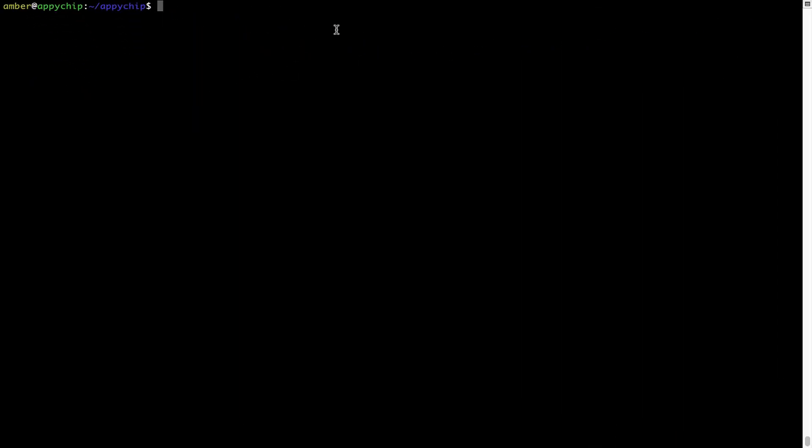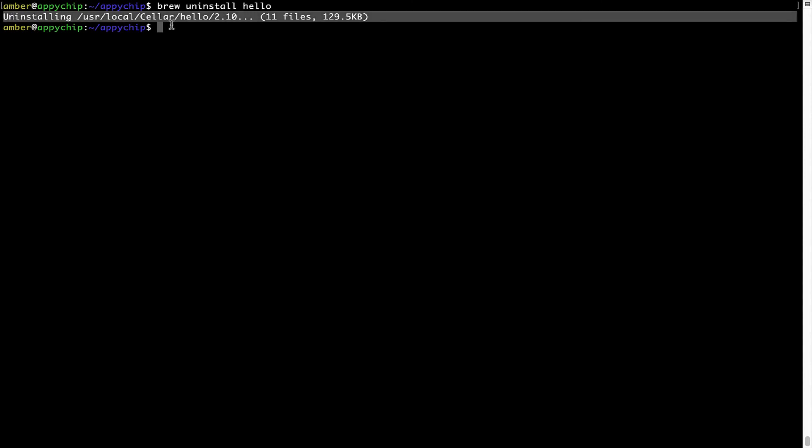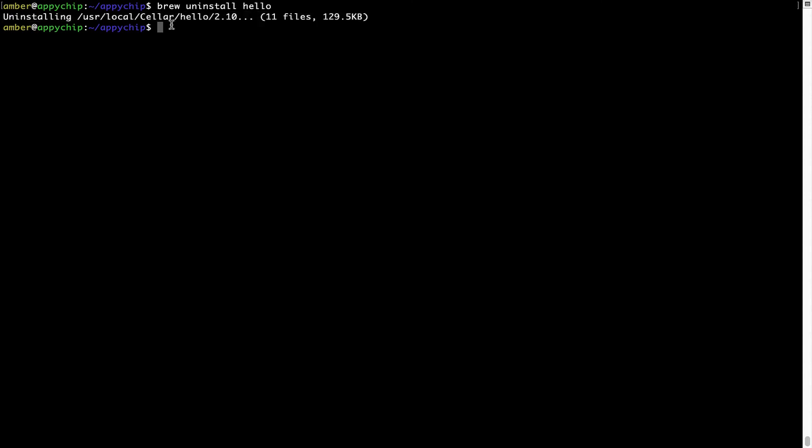If you want to uninstall any app installed using Brew, simply run brew space uninstall space the name of the program. In this case, I will try to uninstall the program hello, which is already installed on my system. As you can see within a few seconds, it says the program is successfully uninstalled.